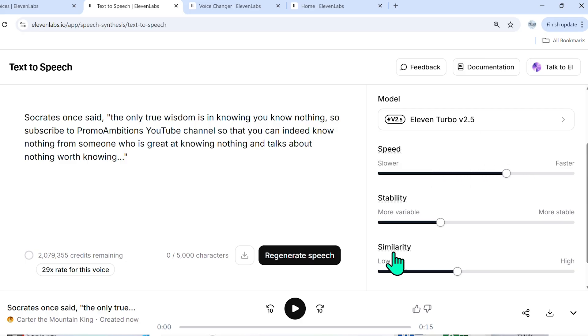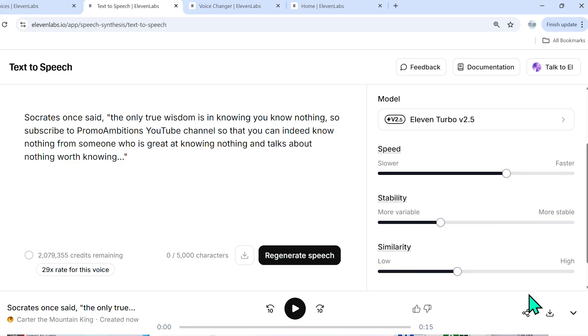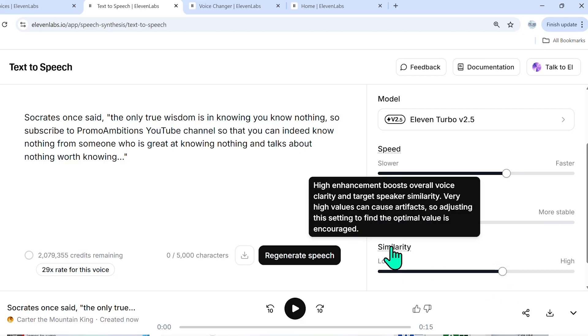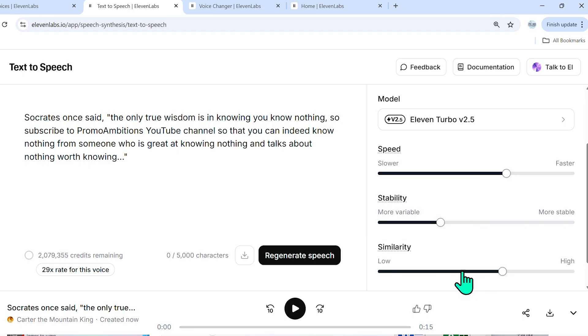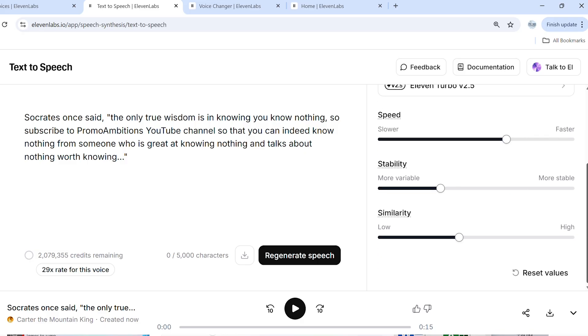Stability we already covered. And similarity is basically if you bring it up to high, what that's going to do is it's going to boost the overall voice clarity and target speaker similarity between the generations. However, very high values can cause artifacts, which is like random noises. So adjusting this setting to find the optimal value is encouraged. I usually have to give this a go like two or three times before I'm happy with the generated speeches.